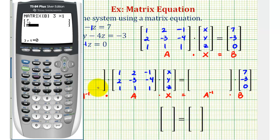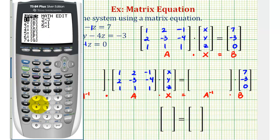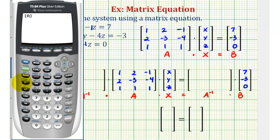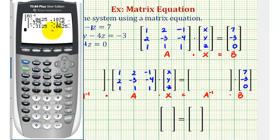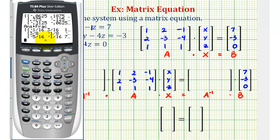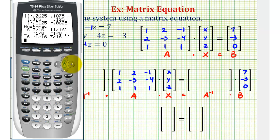Now we'll find the inverse of matrix A. So we'll go back to the home screen — second, mode for quit — and then second matrix, select matrix A. The inverse key is X to the negative one, press enter. We want to convert these decimals to fractions, so we're going to press math, enter, enter. Notice how we can only see the first two columns, but if we arrow to the right, we can see that third column.